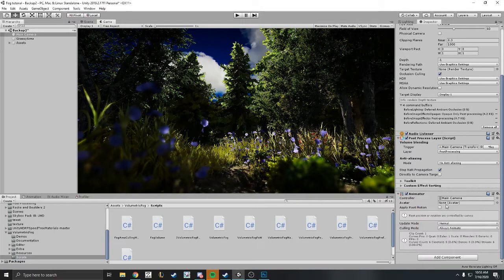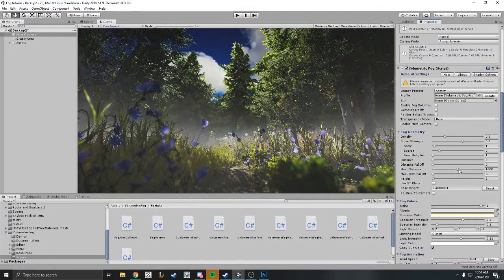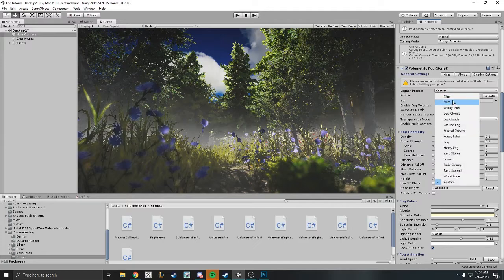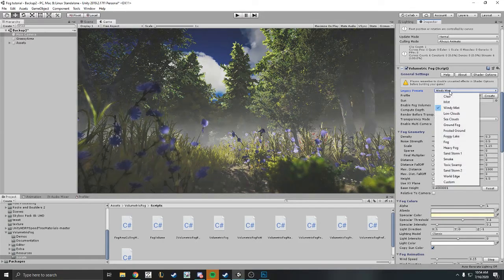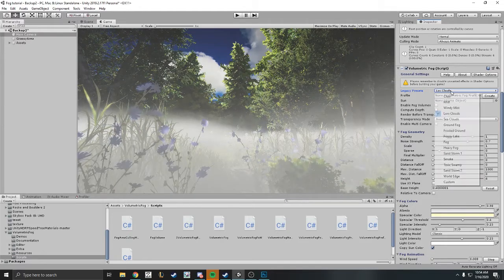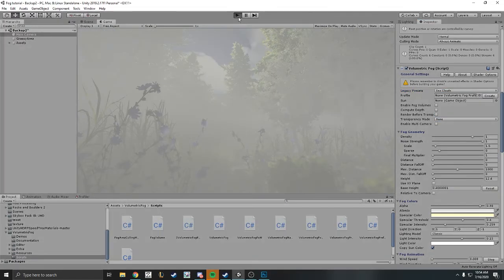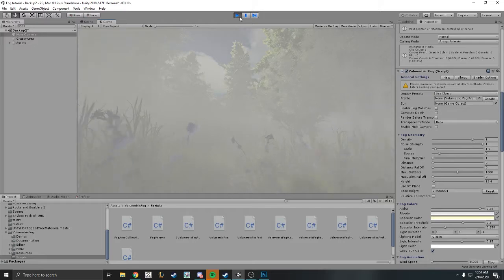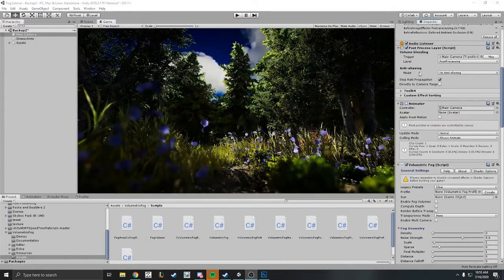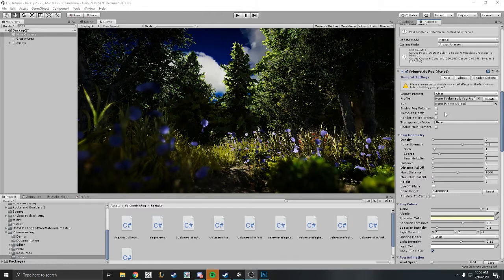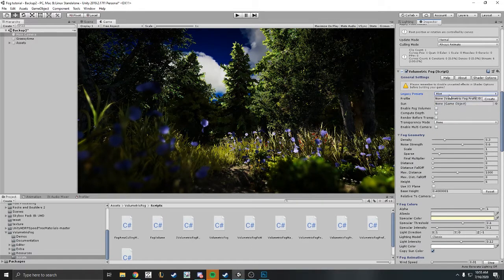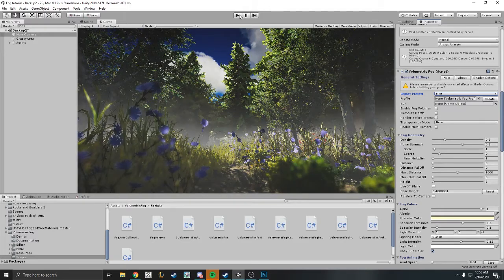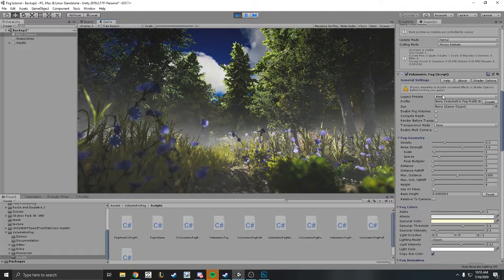You want to add the volumetric fog and mist script. As you can see here you have a bunch of settings and a bunch of presets here as well, like windy low clouds and more. Make sure you're in game view so you can actually view the fog. We're messing with some sea clouds here and as you can see with the presets you can pick from a number of different presets to kind of get your scene started.